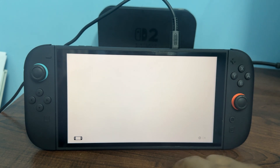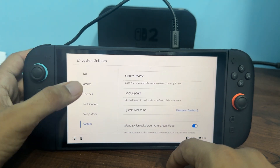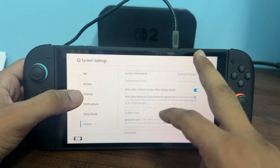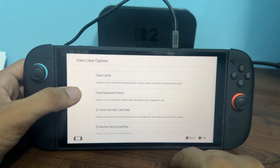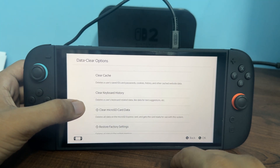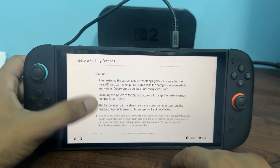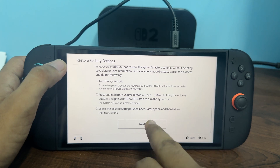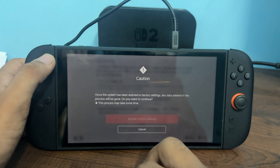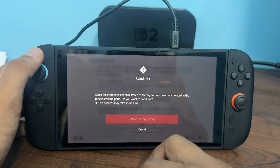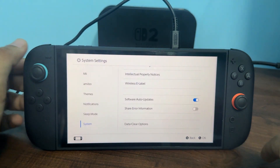To reset, open Settings, then System Settings, and scroll down. Select the 'Initialize' option and click on Restore to Factory Settings. Tap Next, and again tap Next. These are the steps that can help you fix this issue.